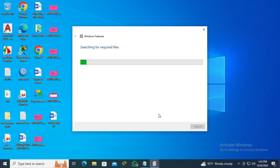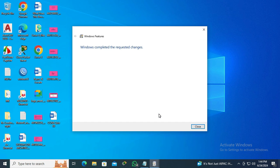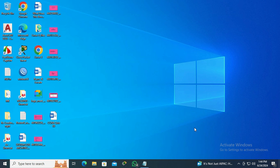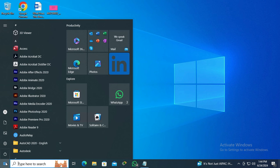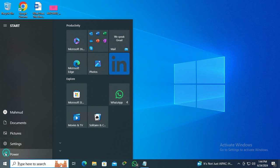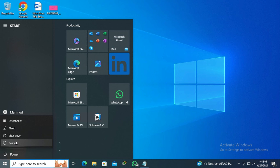Now click on close. You need to restart your computer. Click on the start menu, click on power, and then click on restart.